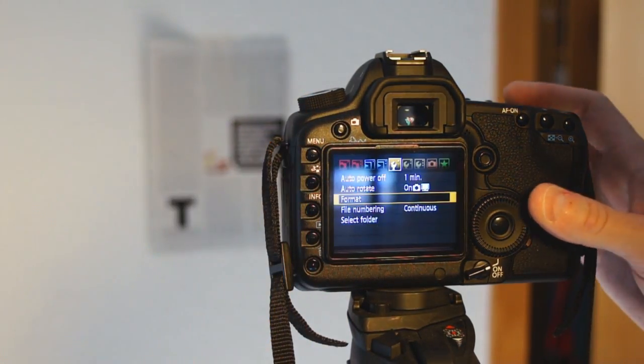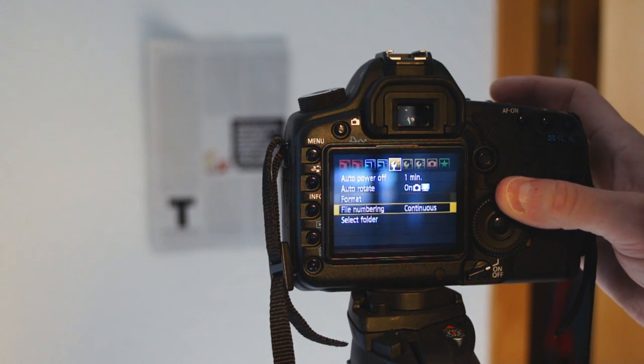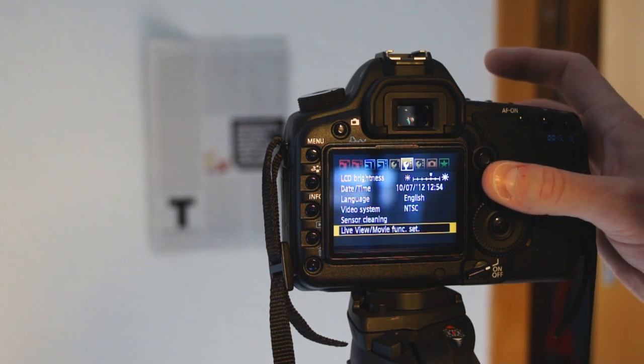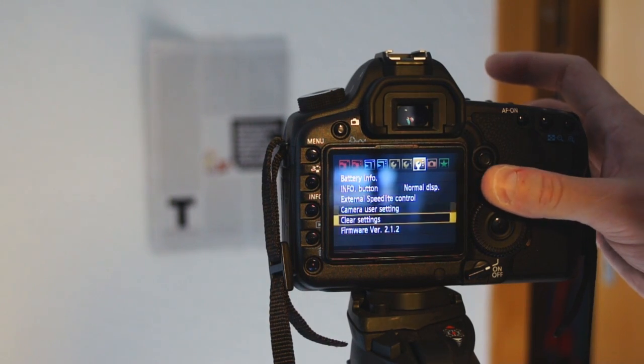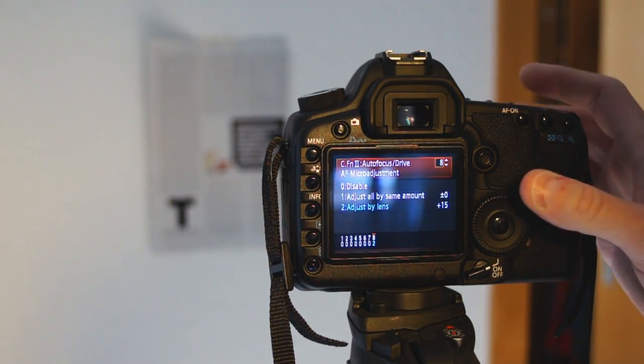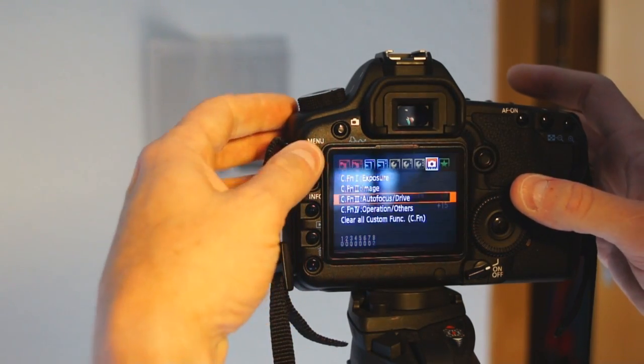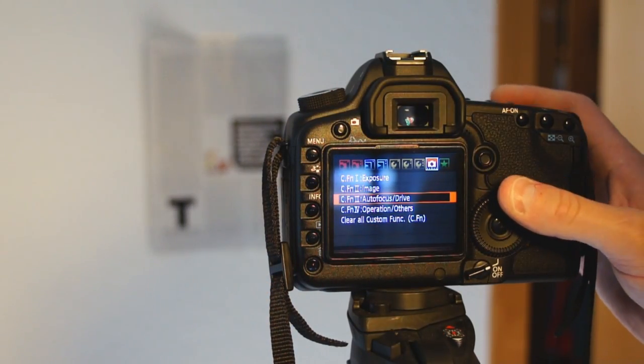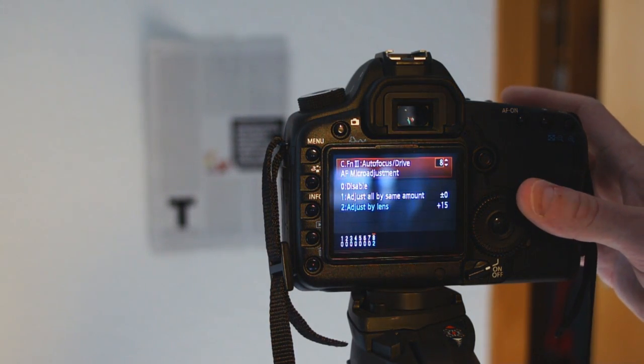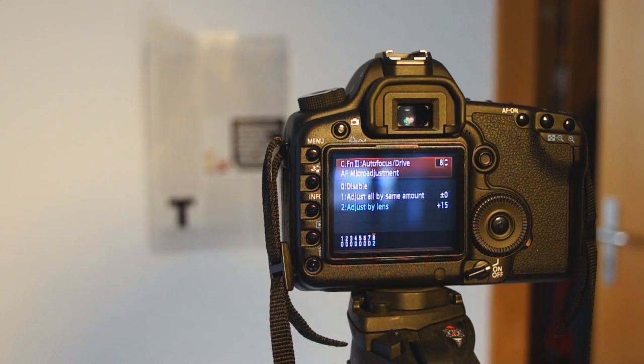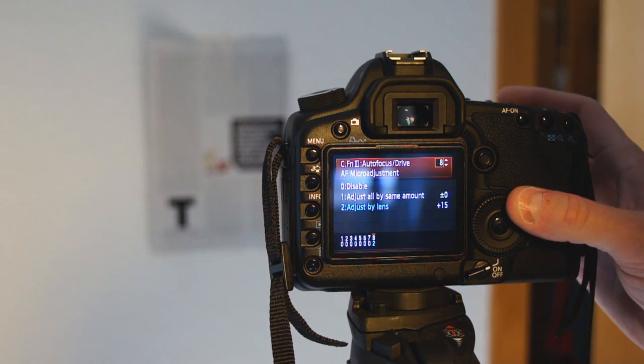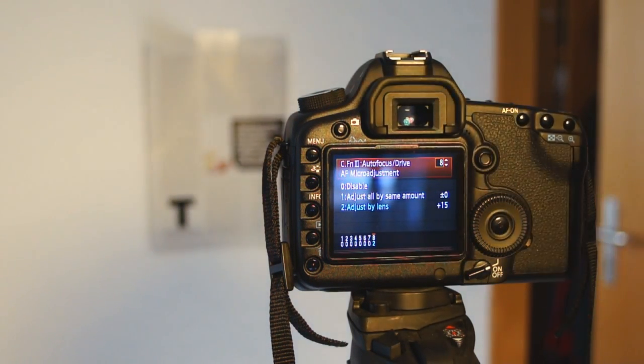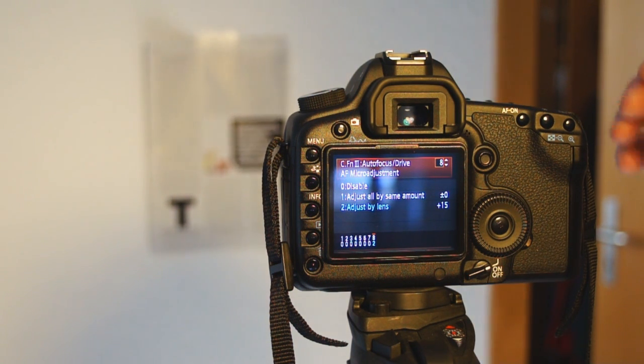Go into your menu, go into your functions menu, and right here you have autofocus and drive, which was FN3 autofocus and drive. So you have on the screen here, autofocus drive, autofocus micro adjustment. You're going to adjust by the same amount for all lenses or adjust by lens. I believe that the 5D Mark II can remember up to 99 lenses. I could be incorrect. It could just be 10.